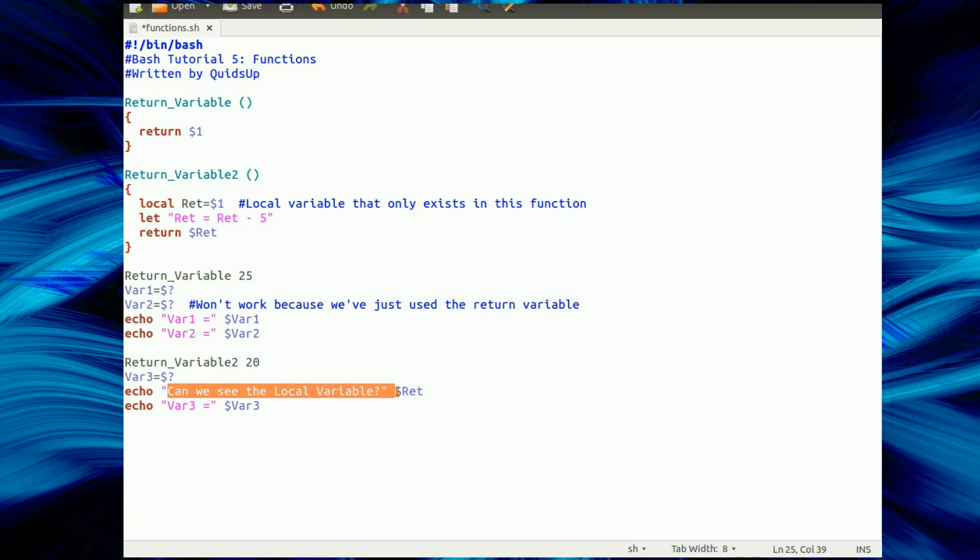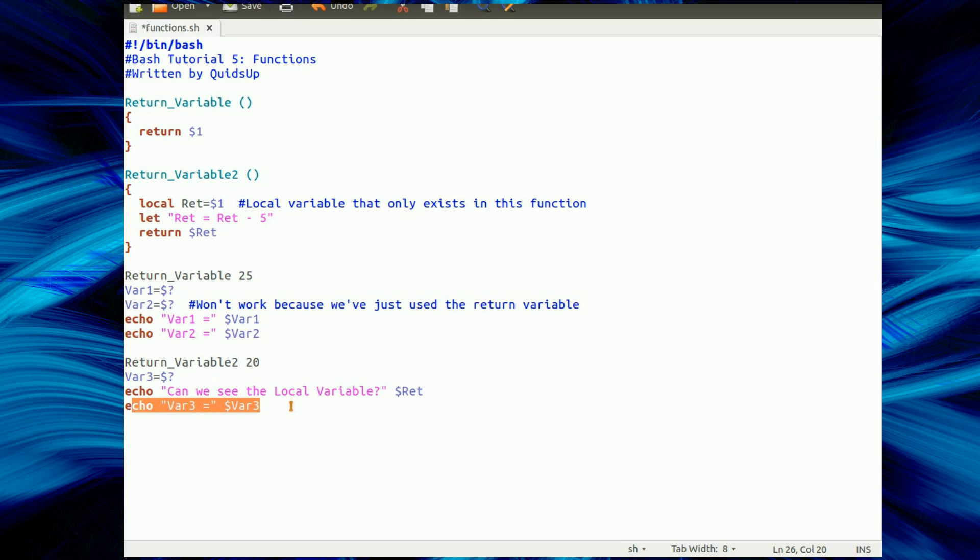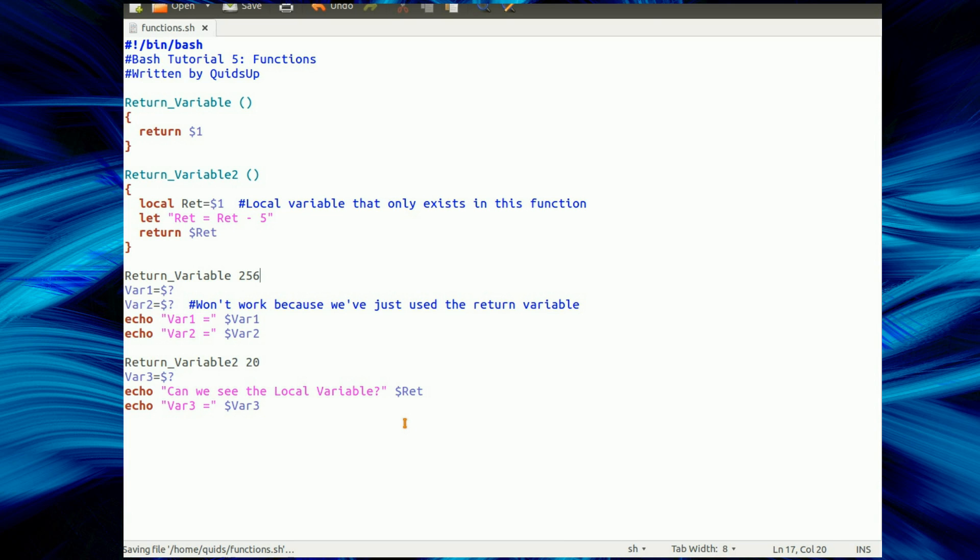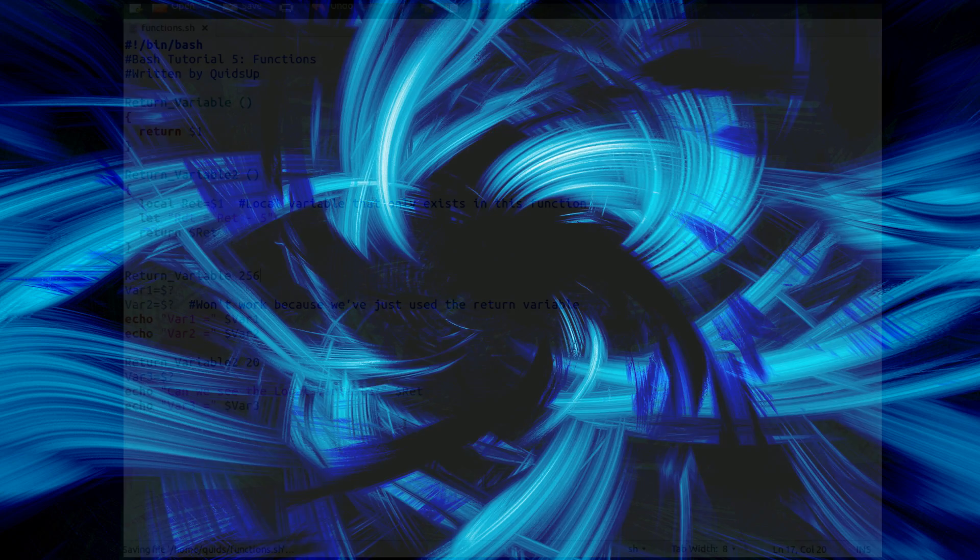So firstly, can we see the local variable, the return value, ret, and then we just output var3. Now just a further pointer about this error number. If we put in a number that's too high, 256, you'll see what happens now.